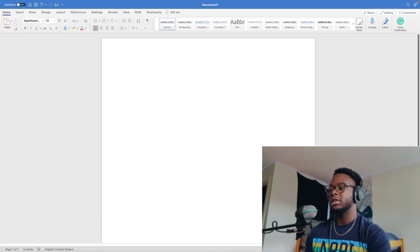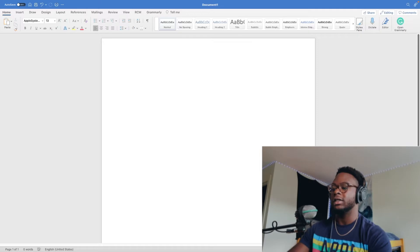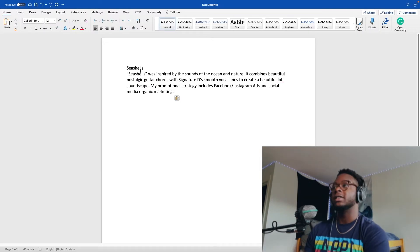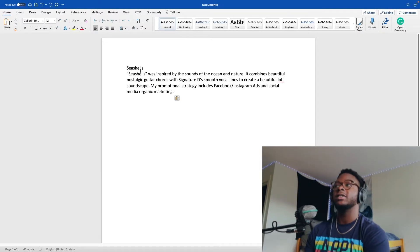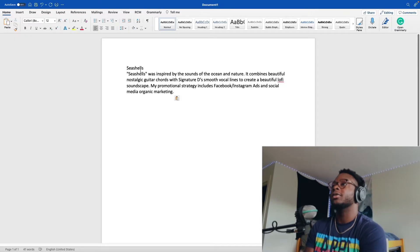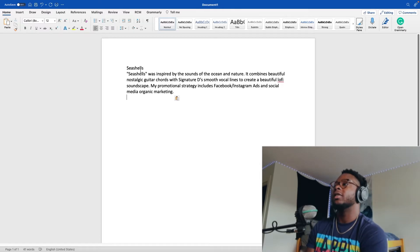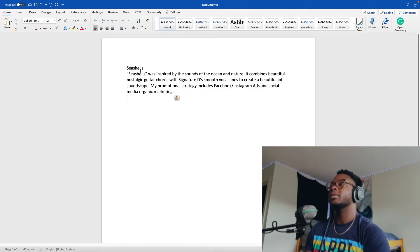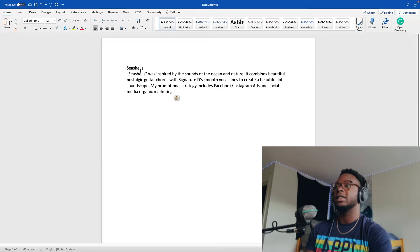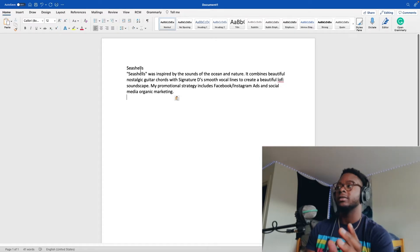Second pitch, Seashells. I said, Seashells was inspired by the sounds of the ocean and nature. It combines beautiful, nostalgic guitar chords with signature smooth vocal lines to create a beautiful lo-fi soundscape. My promotional strategy includes Facebook, Instagram ads and social media organic marketing. So, a little more. But once again, name of the song. What inspired it? Try your best to describe what it sounds like. I think it has beautiful, nostalgic guitar chords. I speak in the third person. I just chose to. I don't know if there's any science behind it.